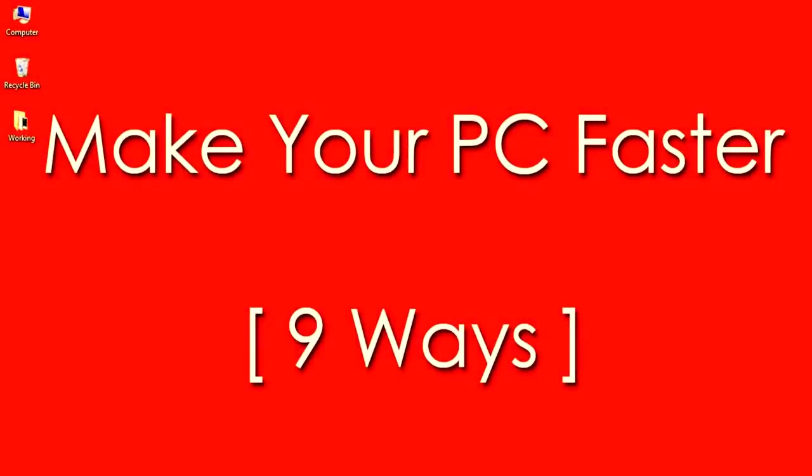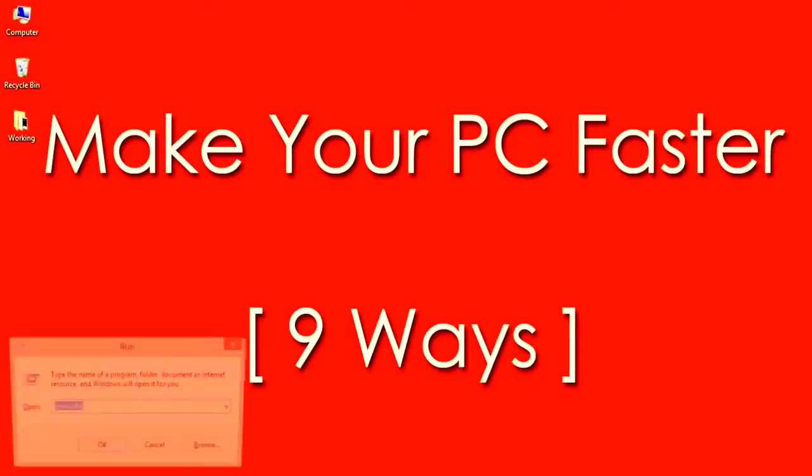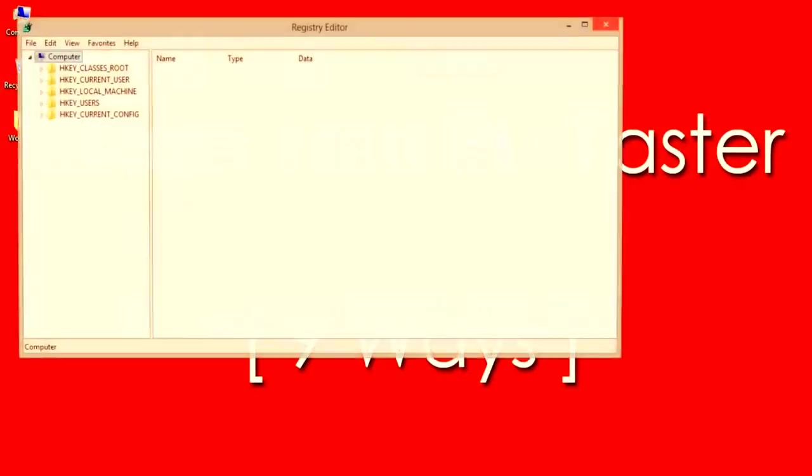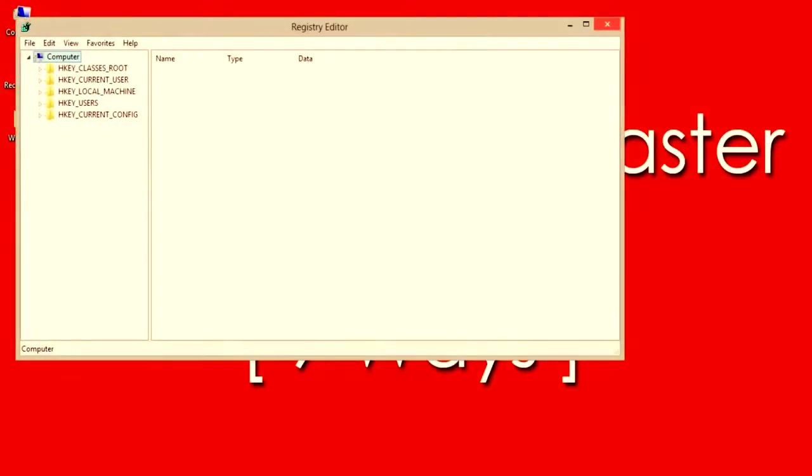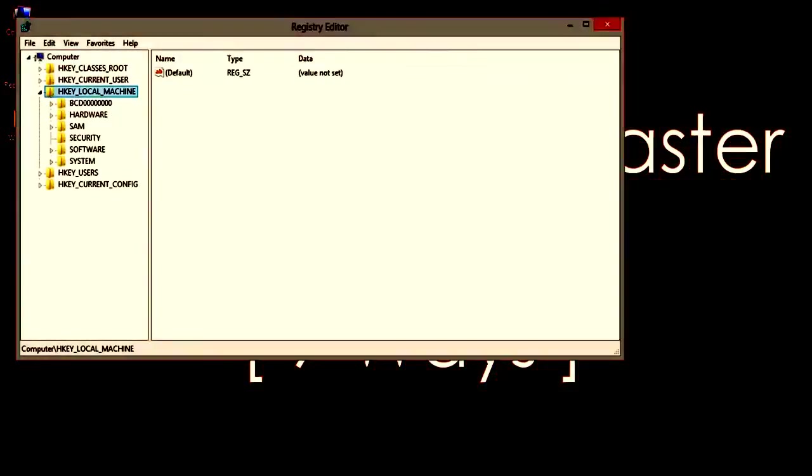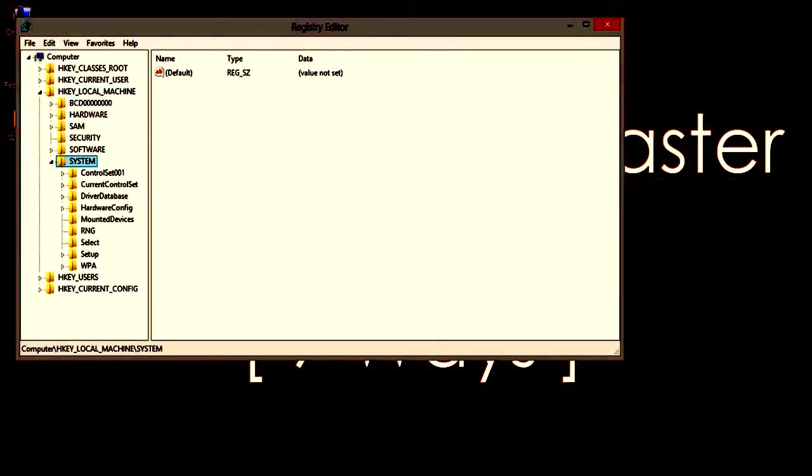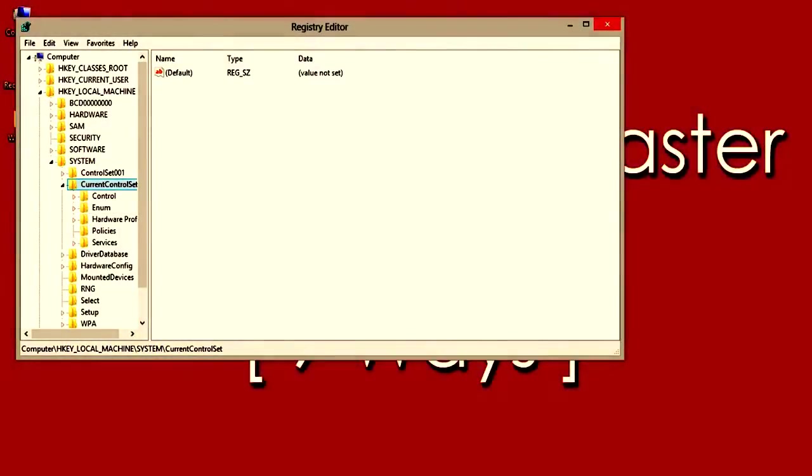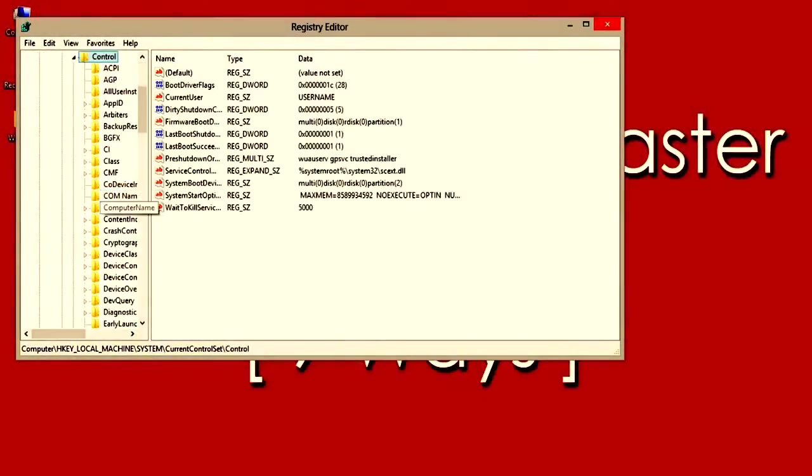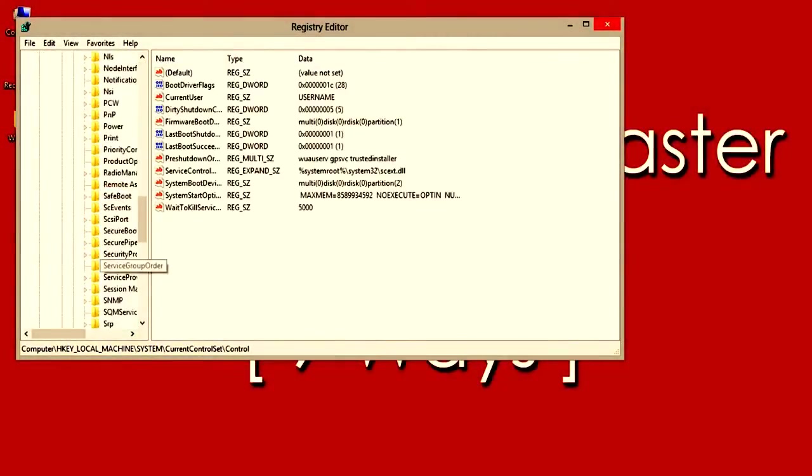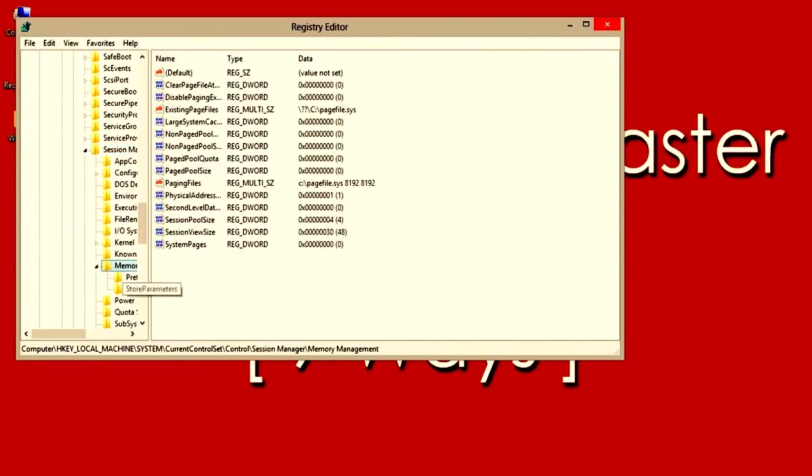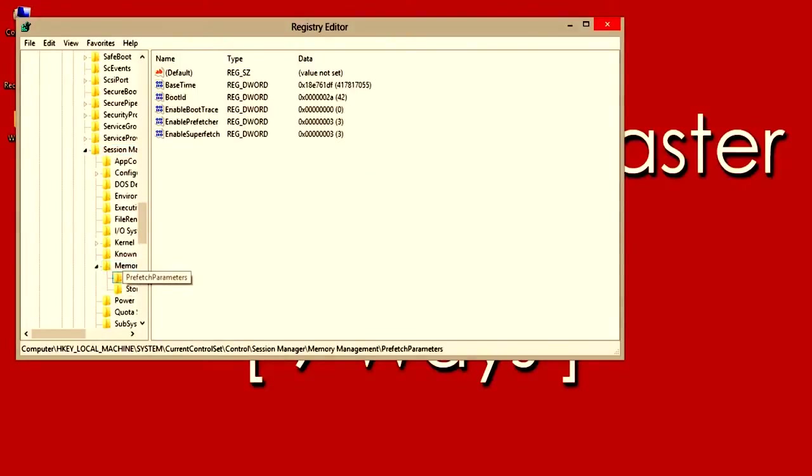Number 7: Improving System Performance by Editing Registry. Open Run by typing Windows plus R keys and then type regedit. Here go to HKEY LOCAL MACHINE, then System, then Current Control Set, then Control, then Session Manager, then Memory Management, then Prefetch Parameters.